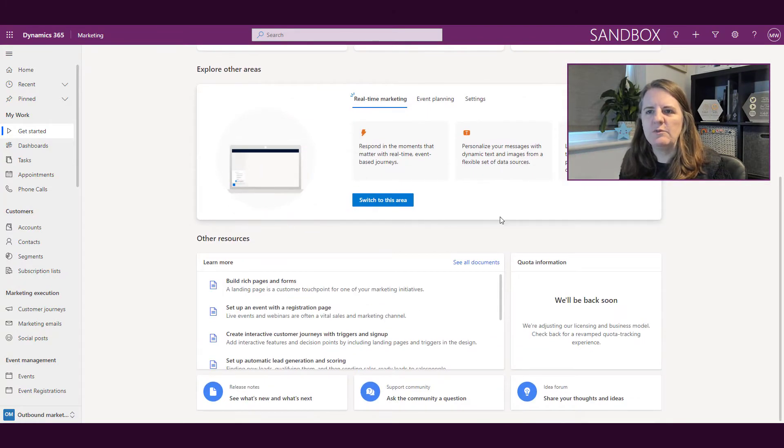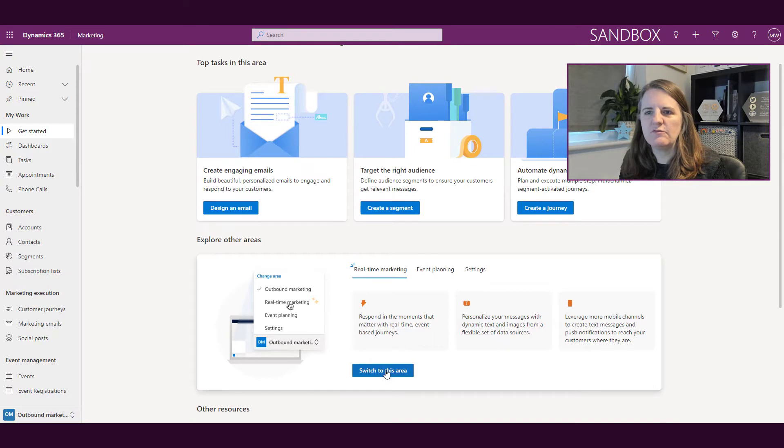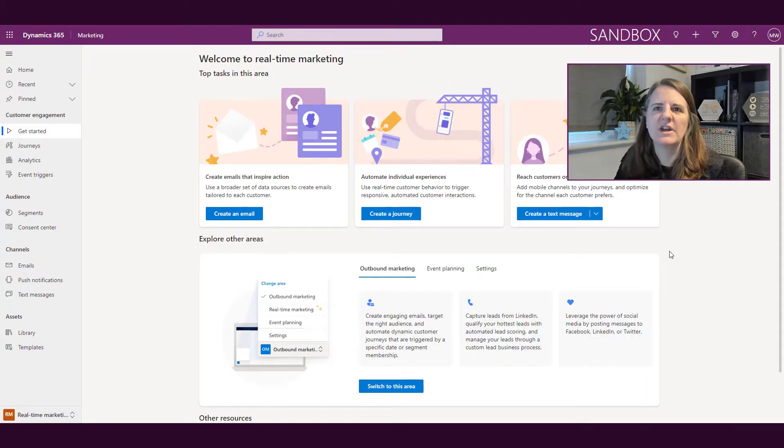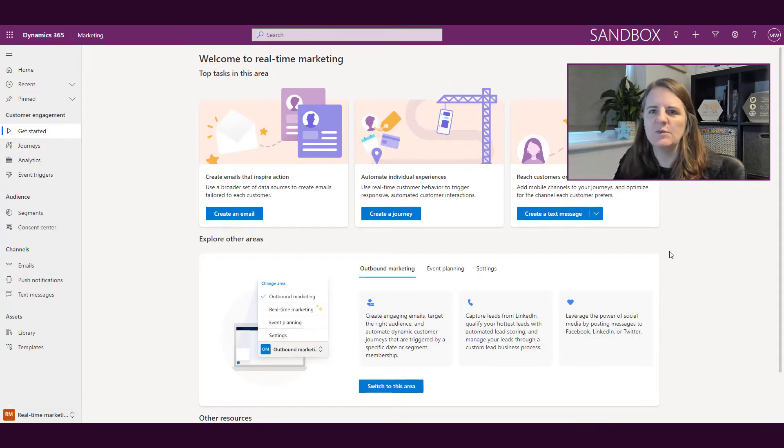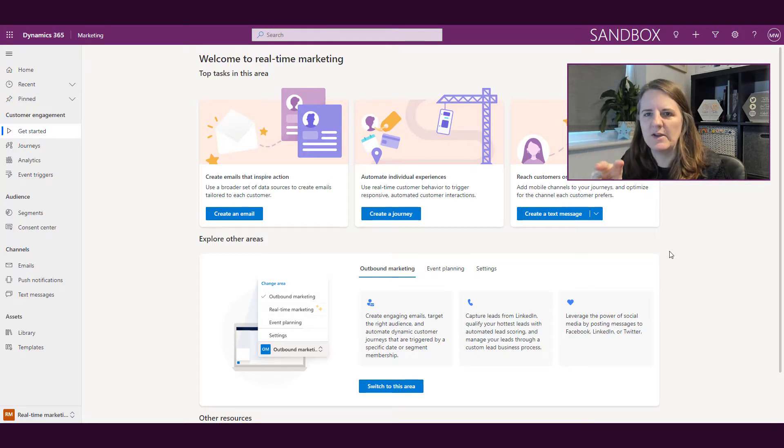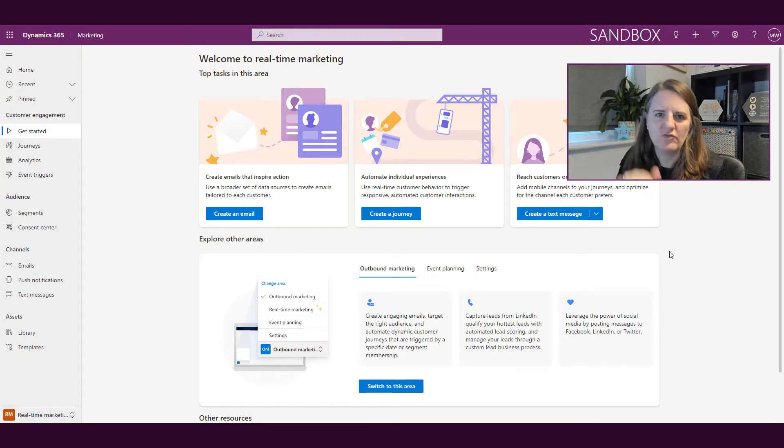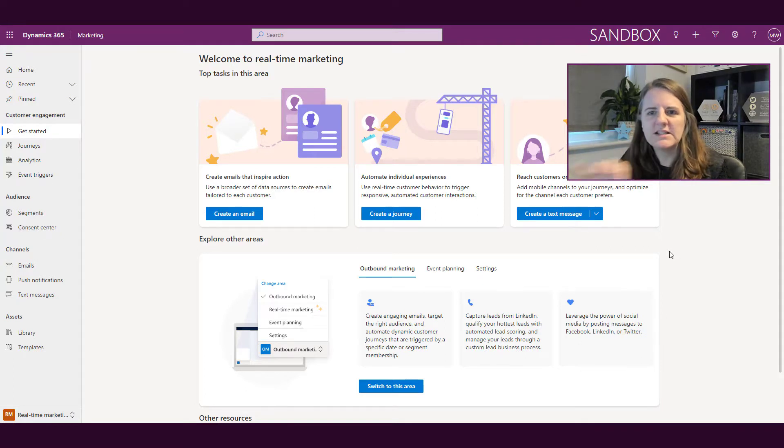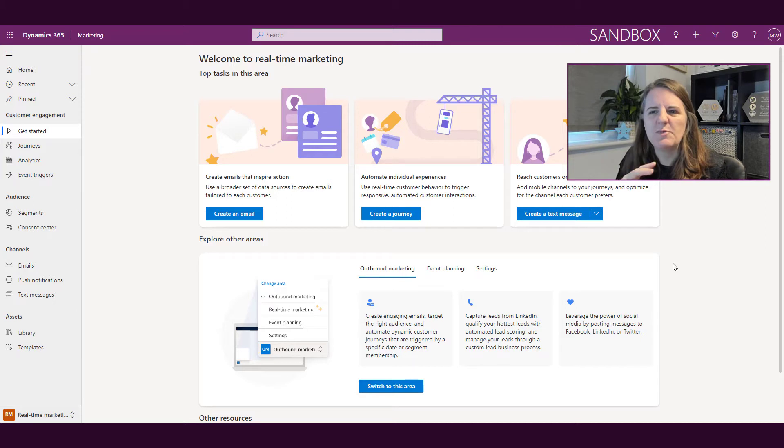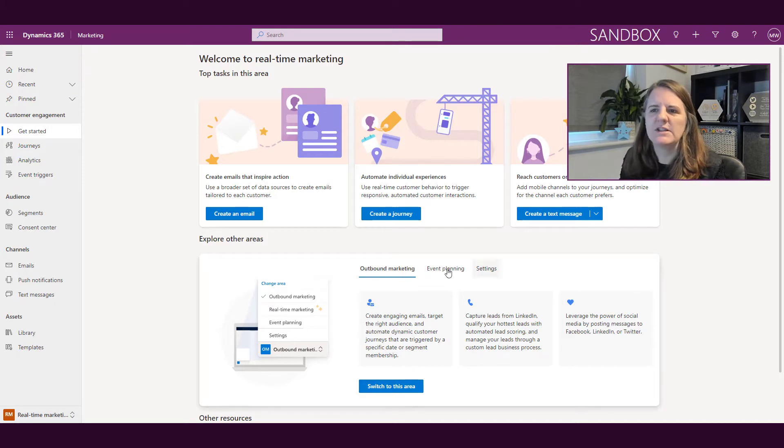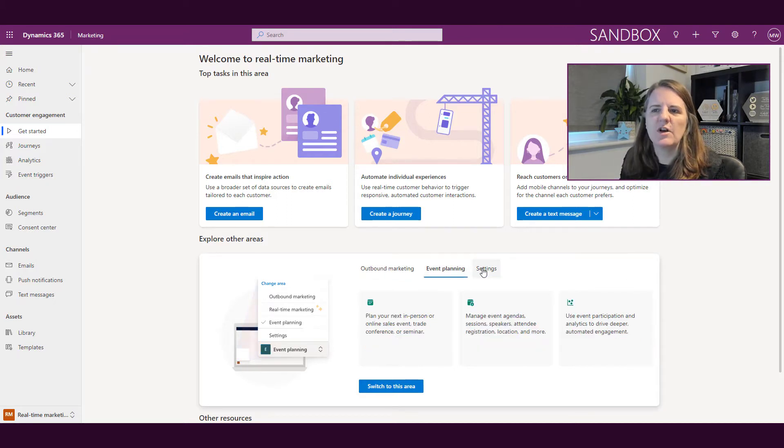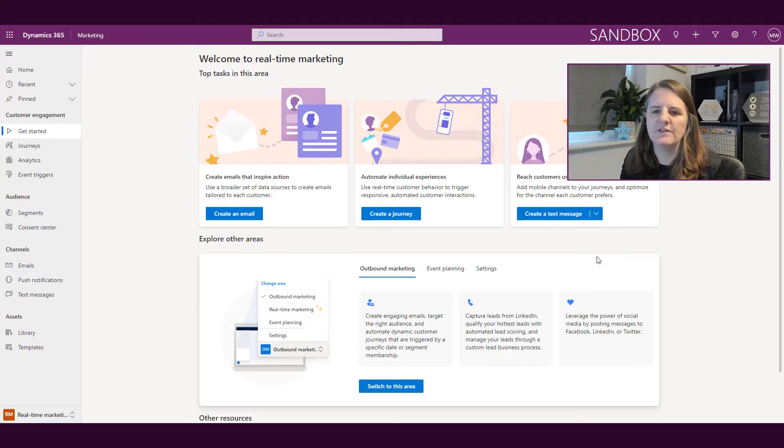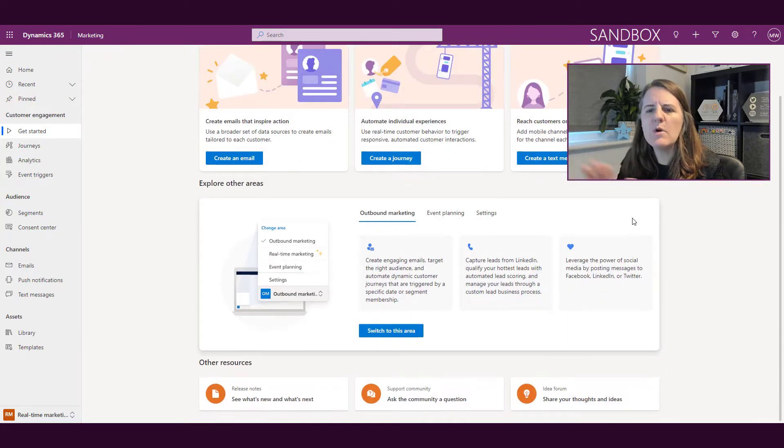If we were to switch to the real-time marketing area, we're going to have the same thing. We're going to have a splash landing page with some of the top things that you might want to do: creating an email, creating a journey, creating a text message. Then we've got that same explore other areas. We can switch back to outbound marketing. We've also got event planning and the settings area, so we can switch quickly from these areas.